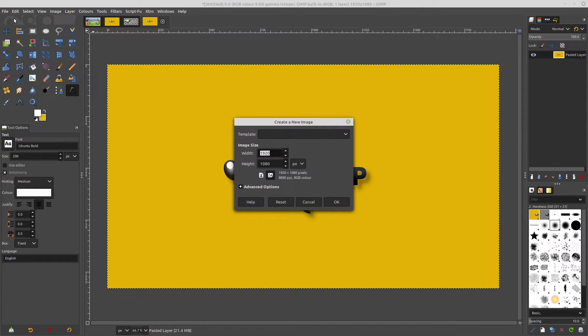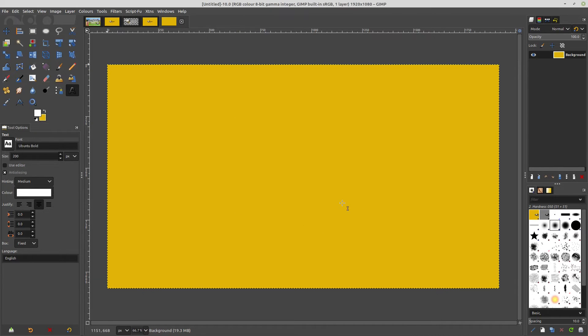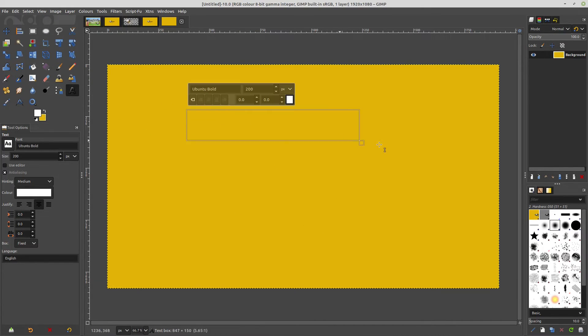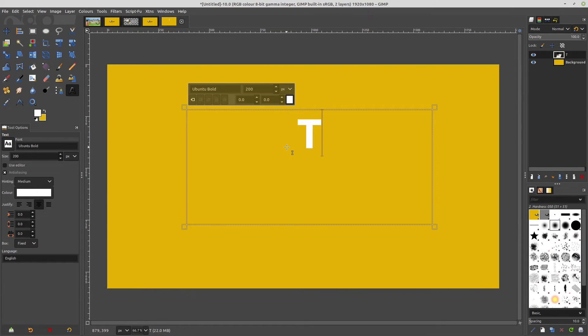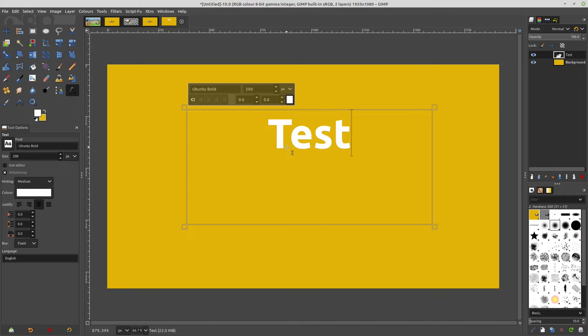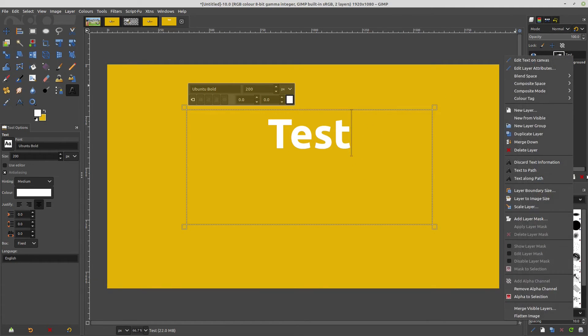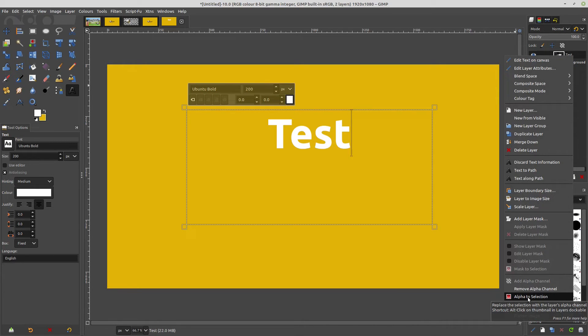So just as a reminder, I'm just going to create a new image. And the old way, for instance, I would go in and I would create some text, so just test as some text. And then I would select that text by going alpha to selection.